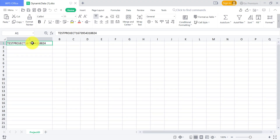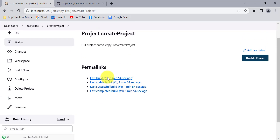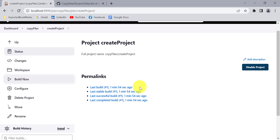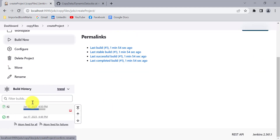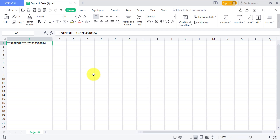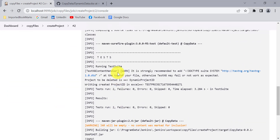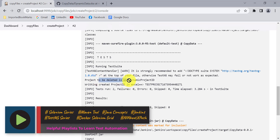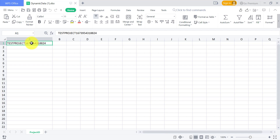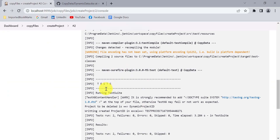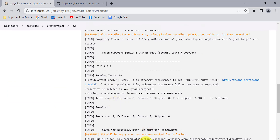So we can verify that the value has been stored into the Excel sheet by downloading the file from the workspace. Now the problem is: when we start the next build for 'Create Project', Jenkins fetches all files from GitHub again. So whatever data we stored in the Excel will be overwritten by the file fetched from GitHub. On the next build it shows it is unable to delete the project because it got the value 'dynamic project ID' — which is the original value in the GitHub file — overwriting the one we stored.